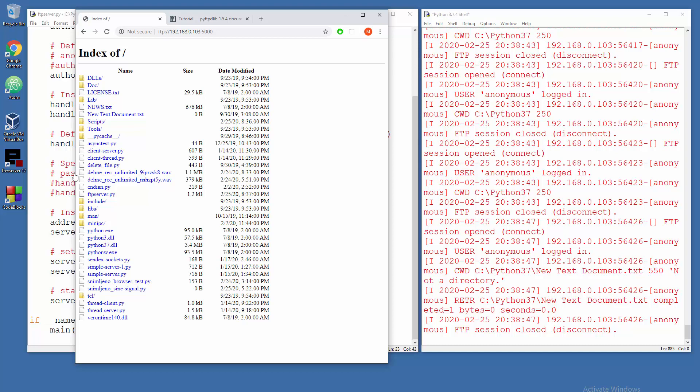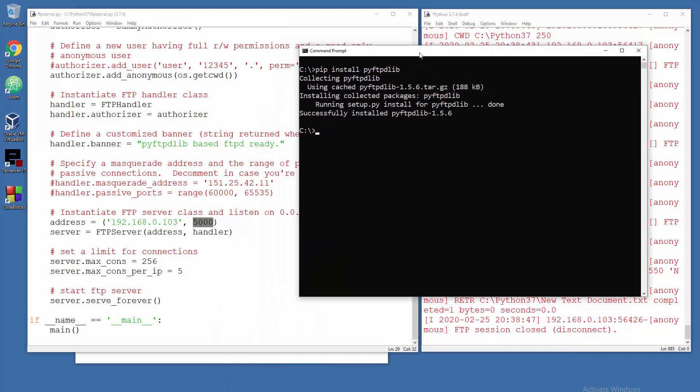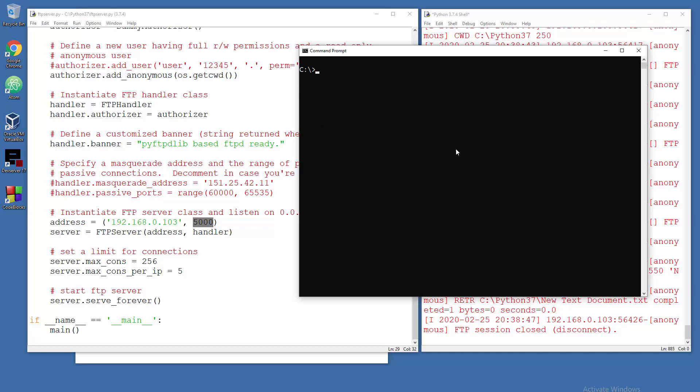Simple stuff but it will get the job done. So yeah, you can change, you can get in with a classical FTP client in your server, no problem. Just FTP and then open IP 0.0.0.100.